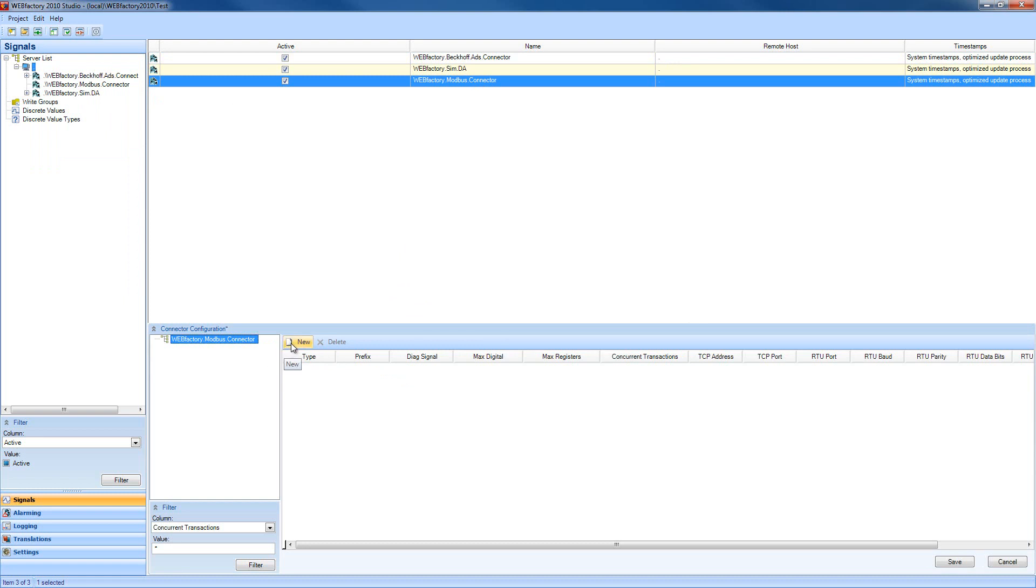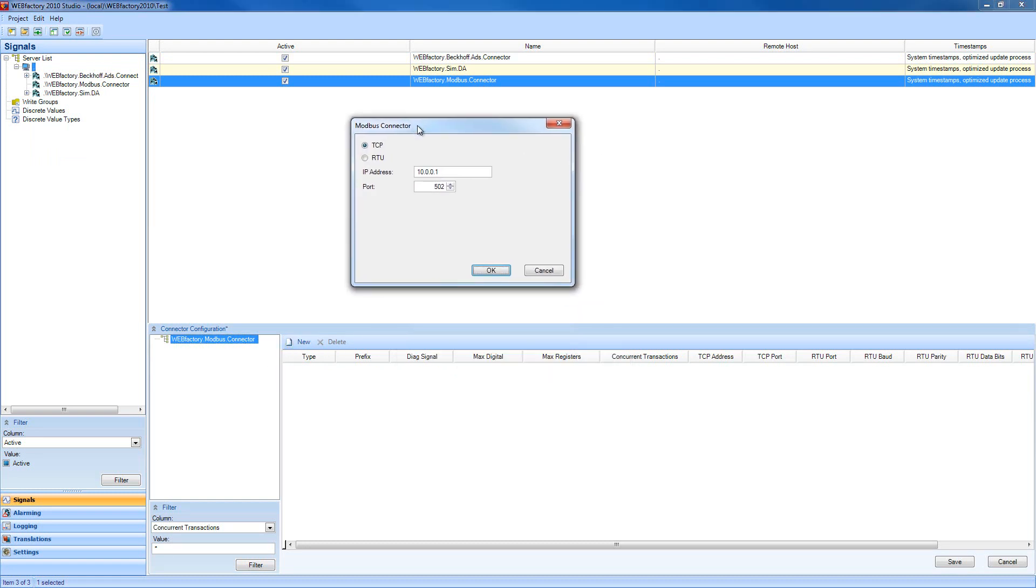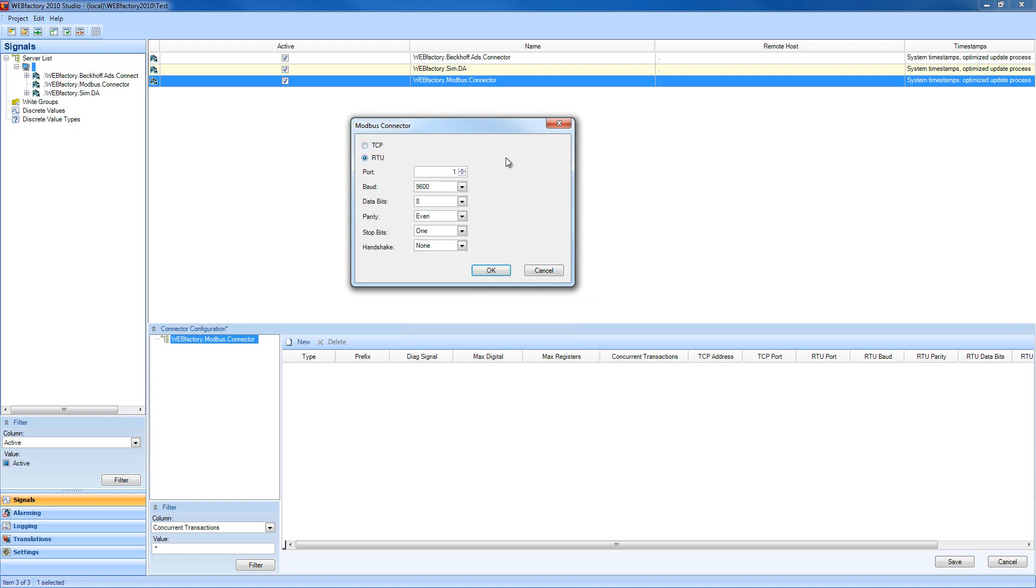We're going to click new and create a new device for our Modbus connector. We can connect to our new device using the IP and port with the TCP connection selected, or using the RTU connection where we can define the port, data transfer rate, data bits, parity, stop bits, and handshake. I'm going to go with the TCP connection.